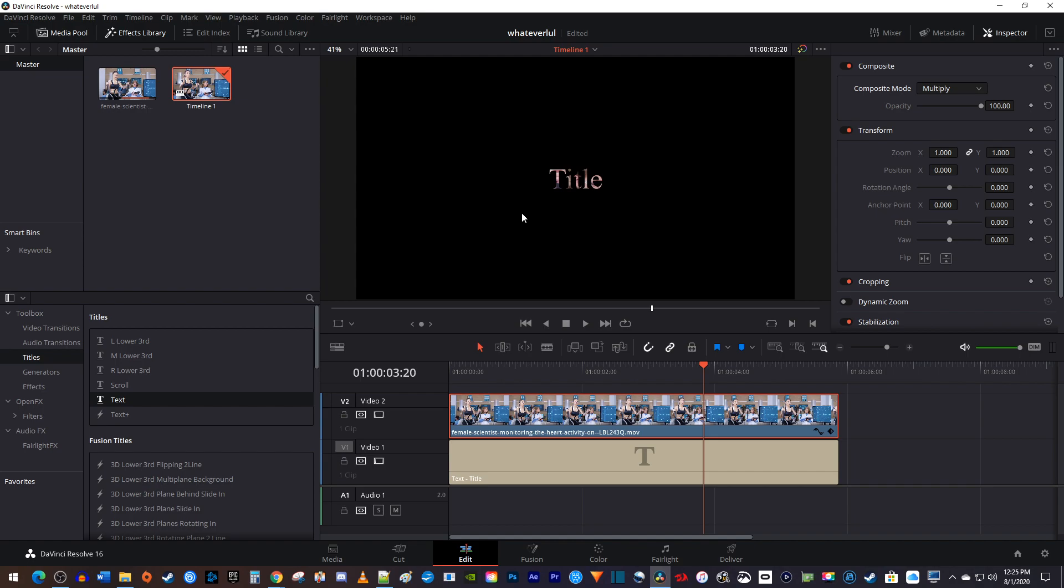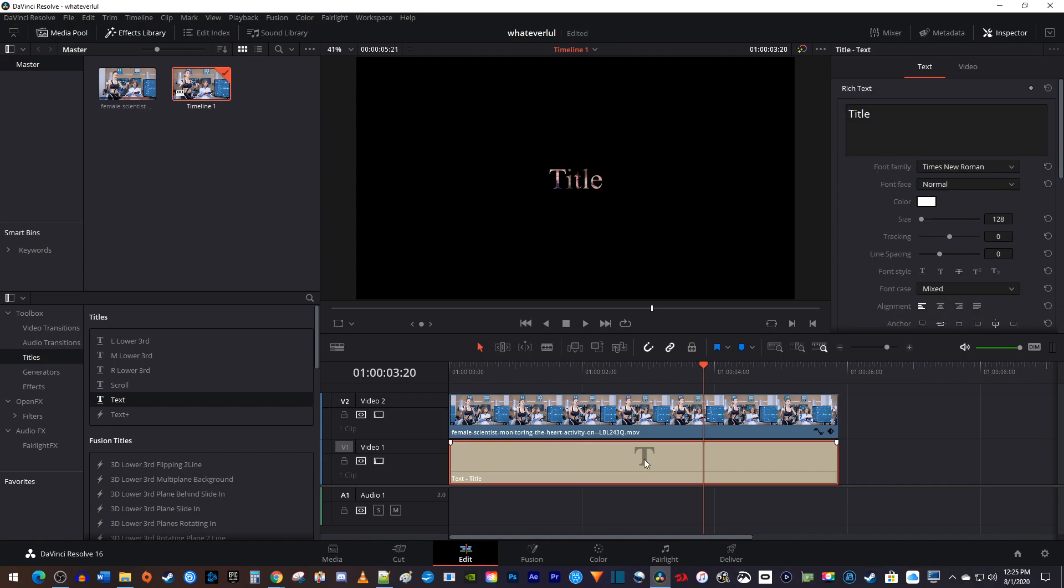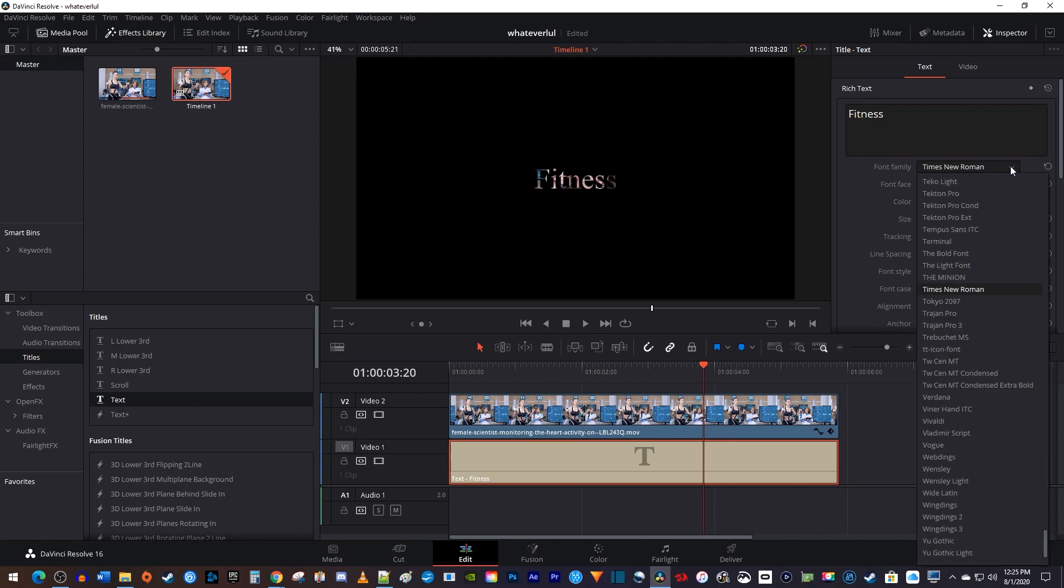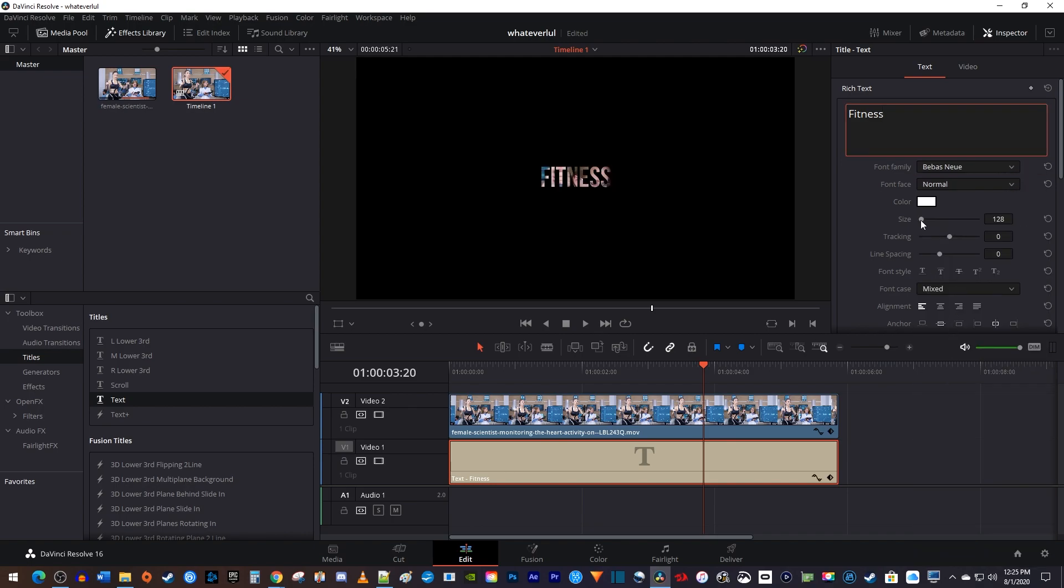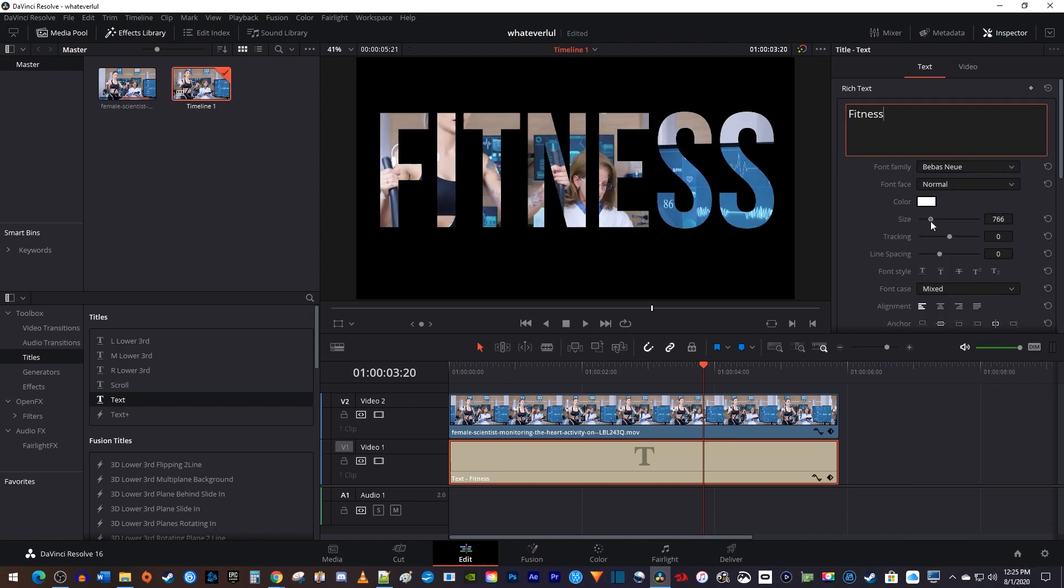Next I'm going to select my text, and up in the inspector I'll edit it a little bit. To keep this snappy, I'll just change what it says, the font, and increase its size so there's plenty of room to fly through.